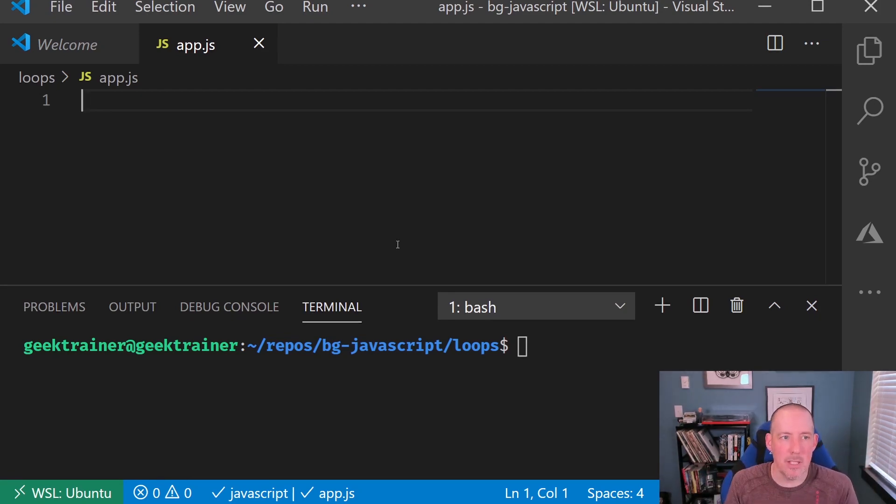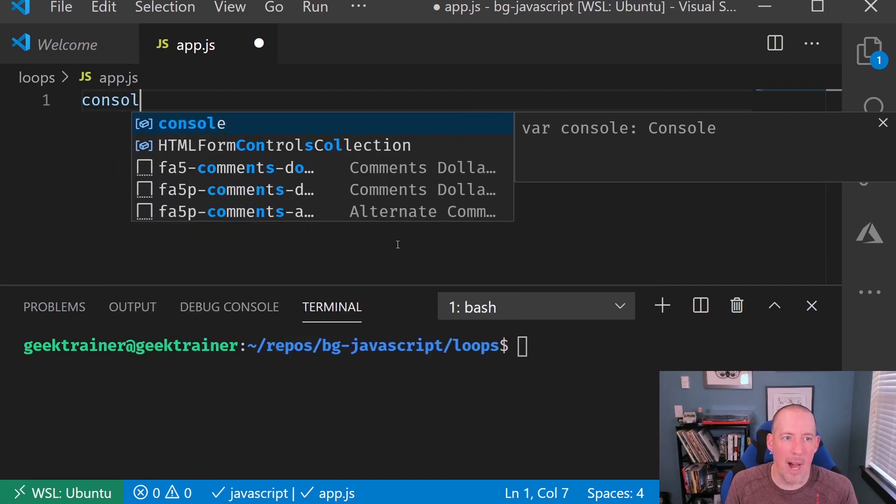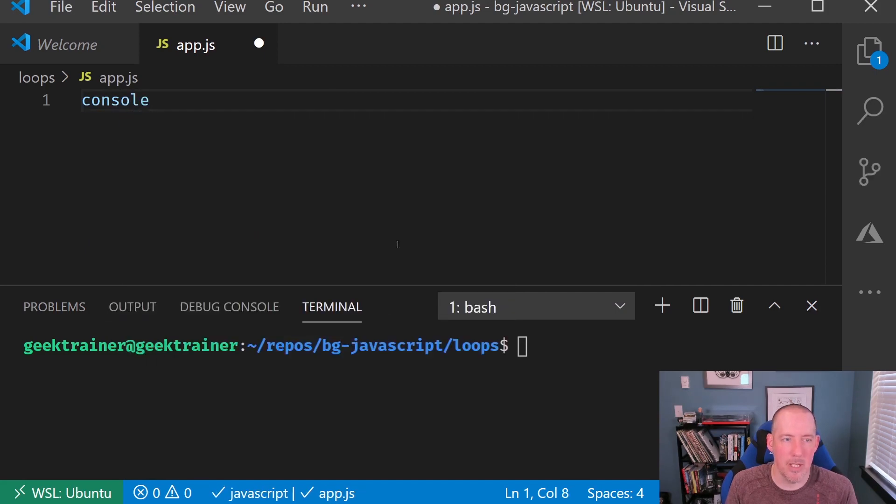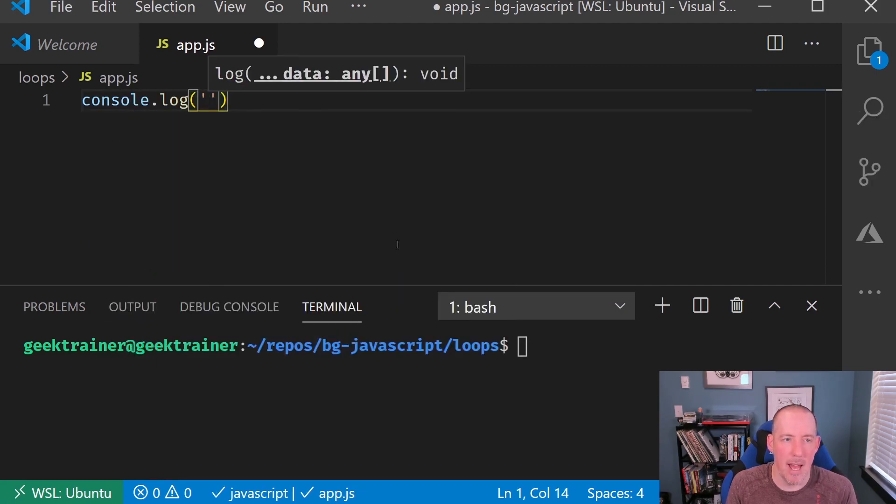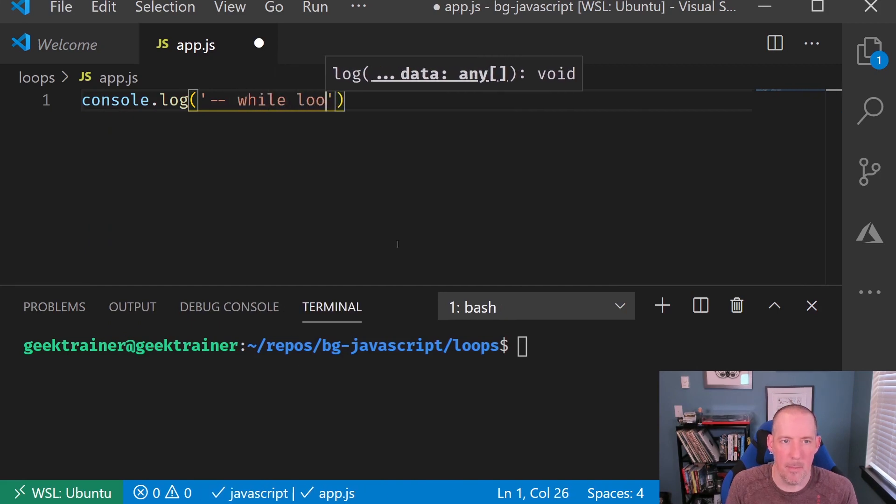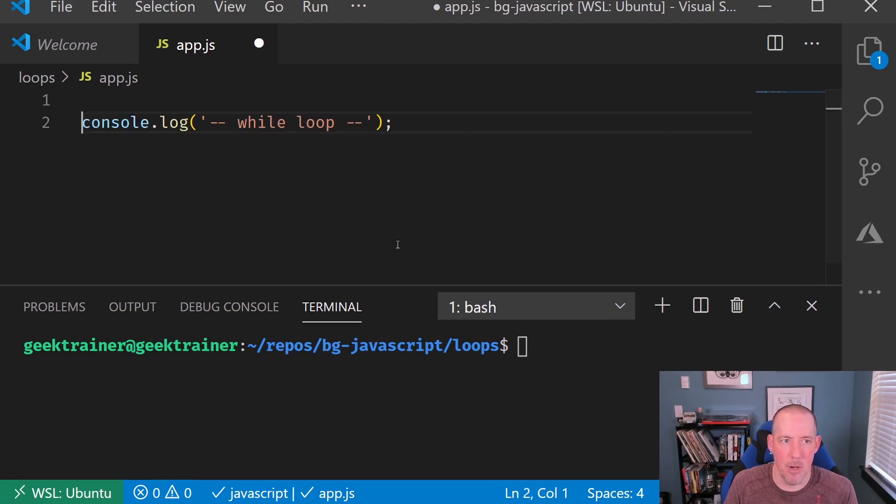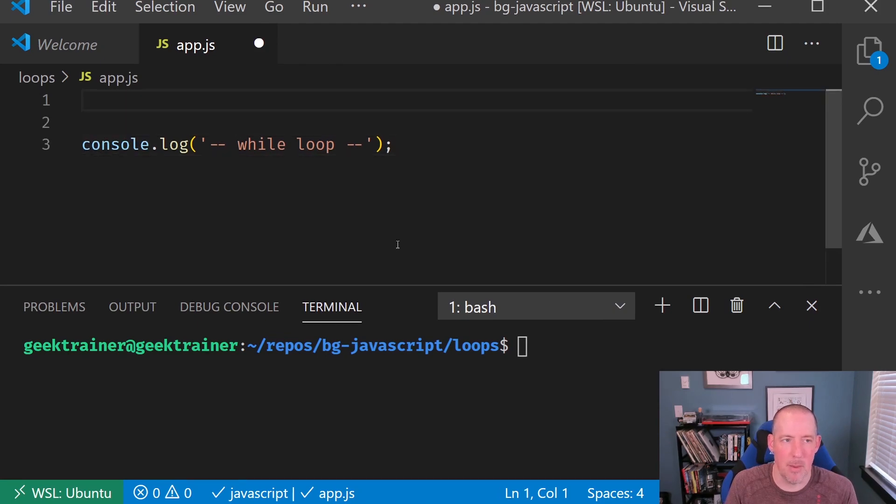So let's go ahead and start with our while loop. Console.log and our while loop. There we go. Let's also make sure we set up our array.